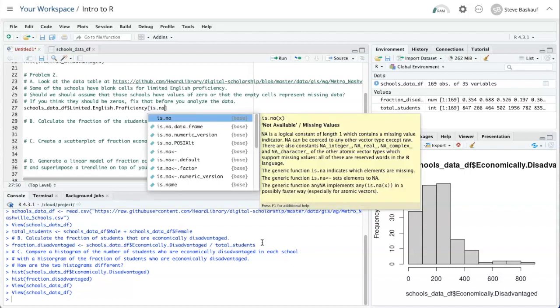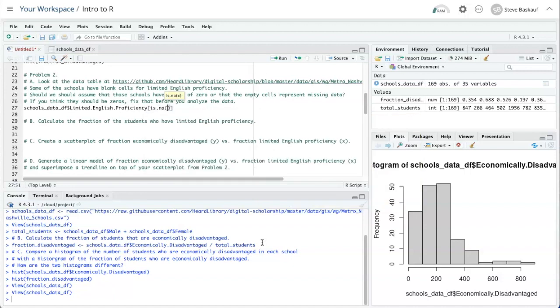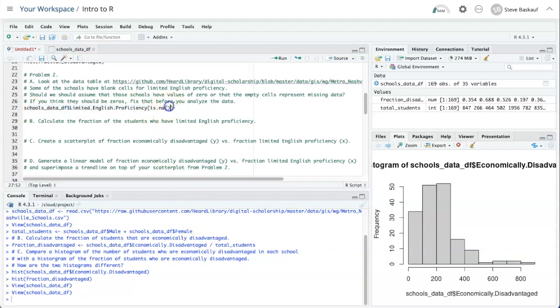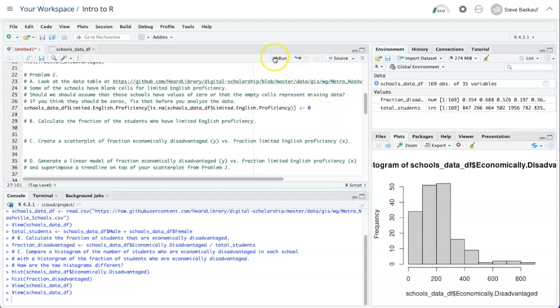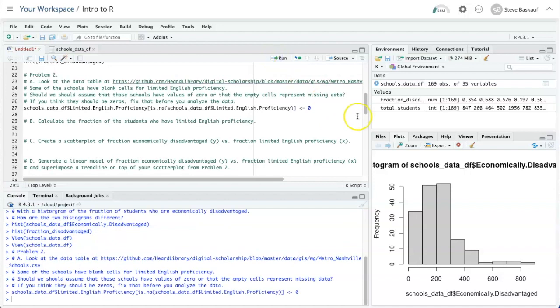The question is, what do we want to know whether it's NA or not? The answer is schools data limited English proficiency. So we need to pass this column into the is.na function. That's going to produce a vector of Booleans, which will then select which of the rows in that column should be affected. Based on that selection, we want to assign each of those values to zero. Let's go ahead and run this line.